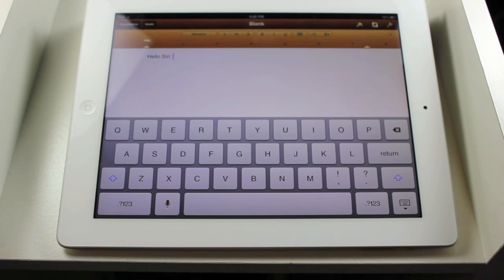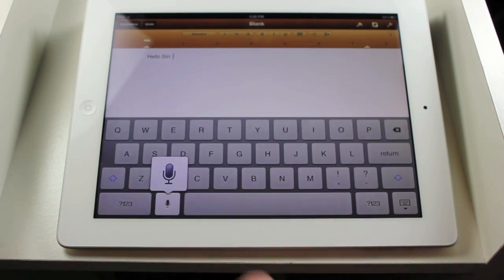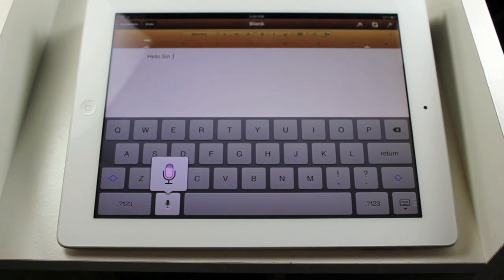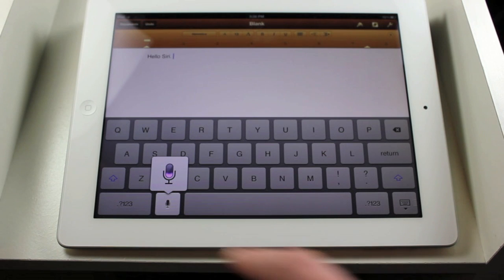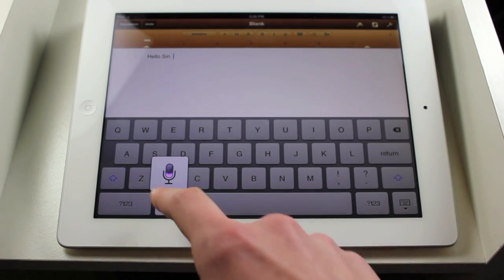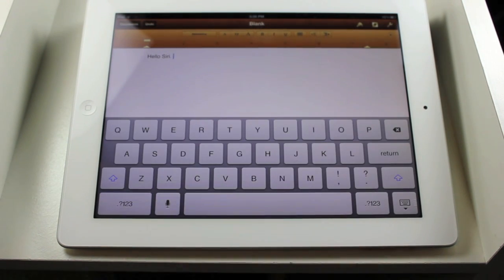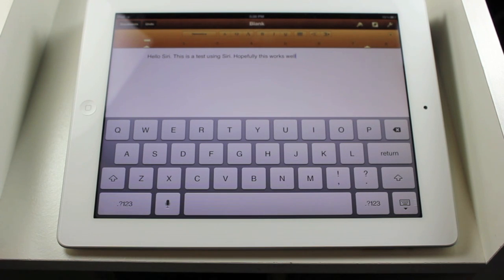I can try something more complex and see if it gets this. This is a test using Siri, period. Hopefully, this works well. And you can see it got it pretty much all correct.